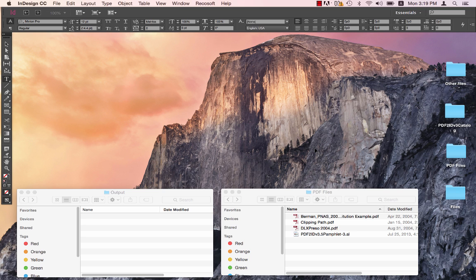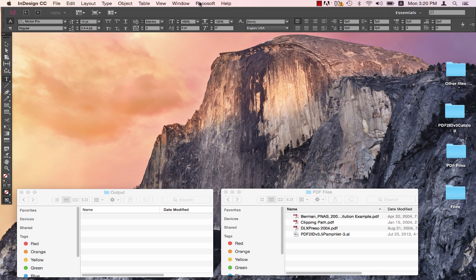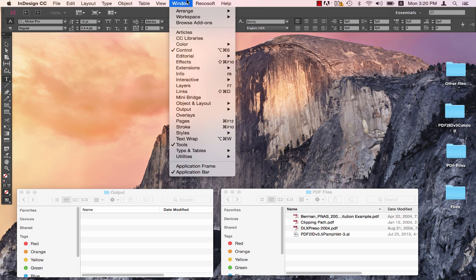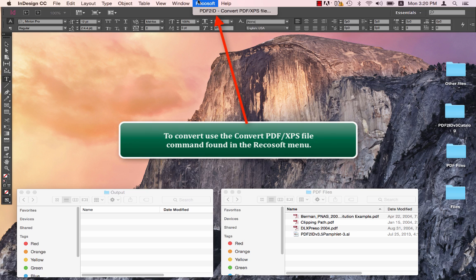So let's get right on with it. Here we have InDesign CC 2015 running, which is the latest version that Adobe released. As usual, we see the RecoSoft menu within InDesign.